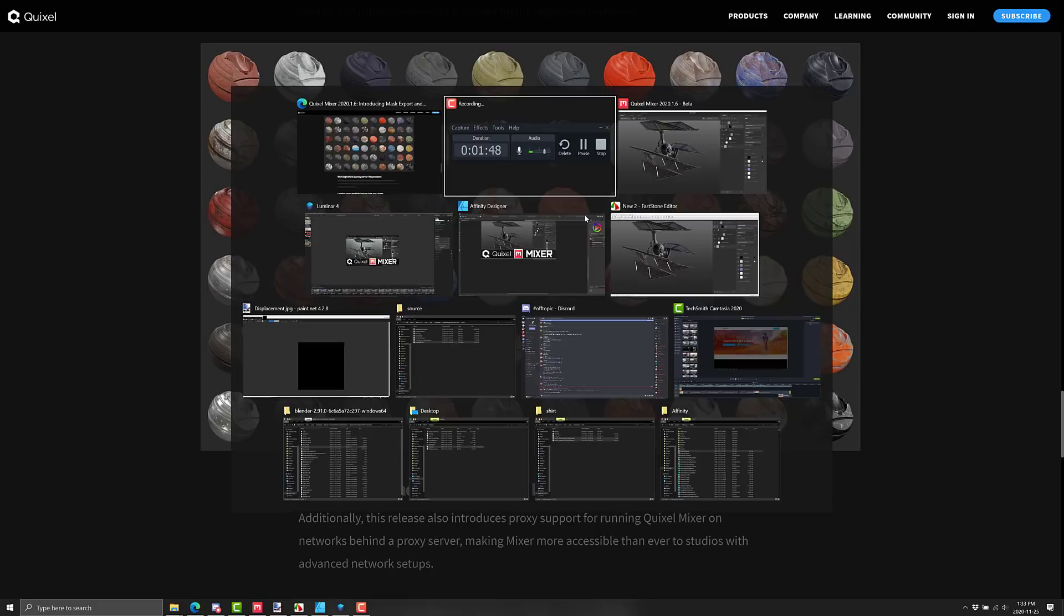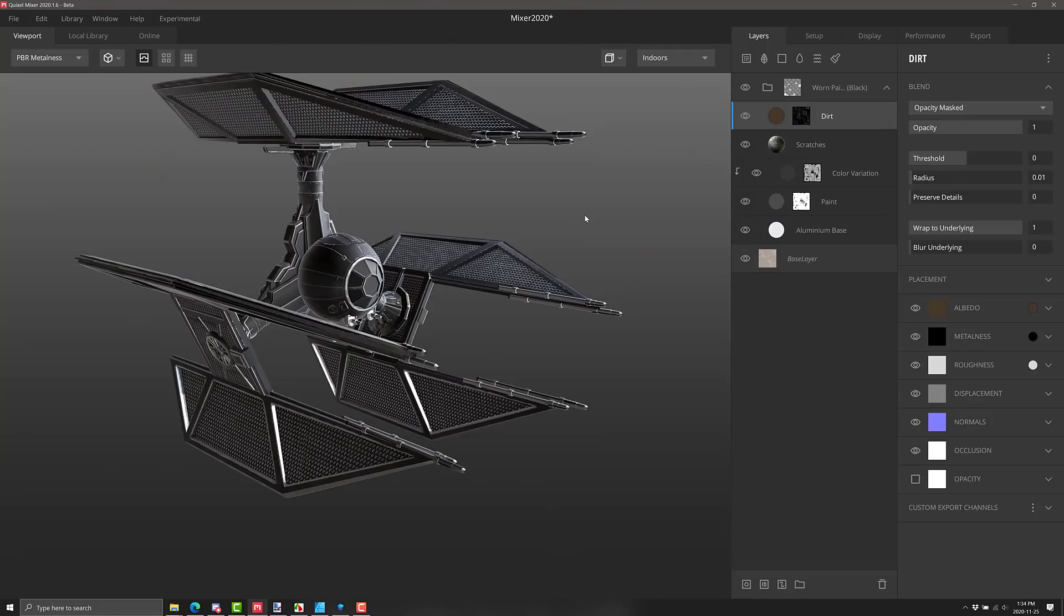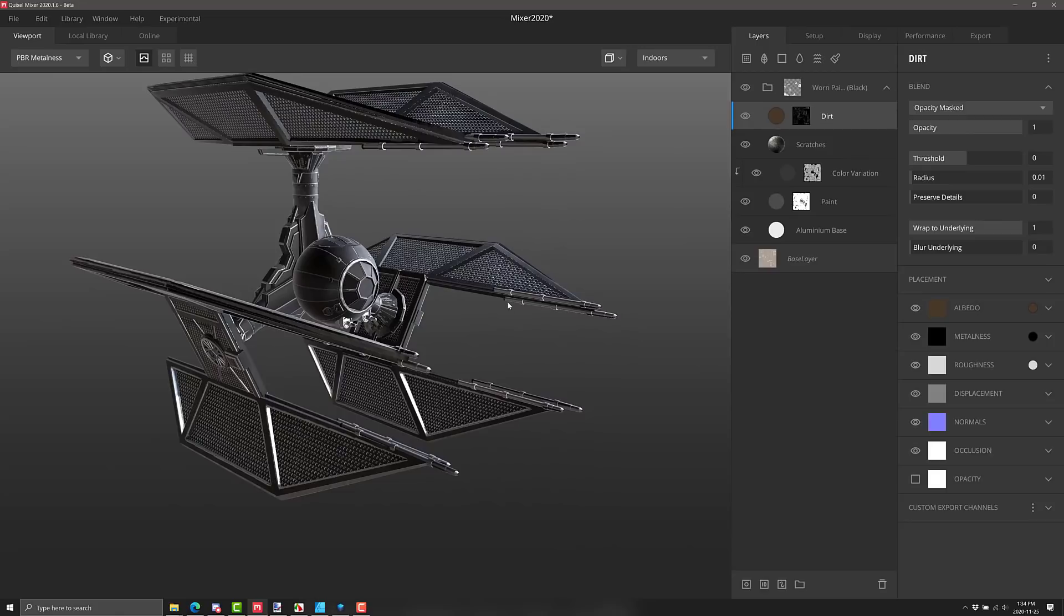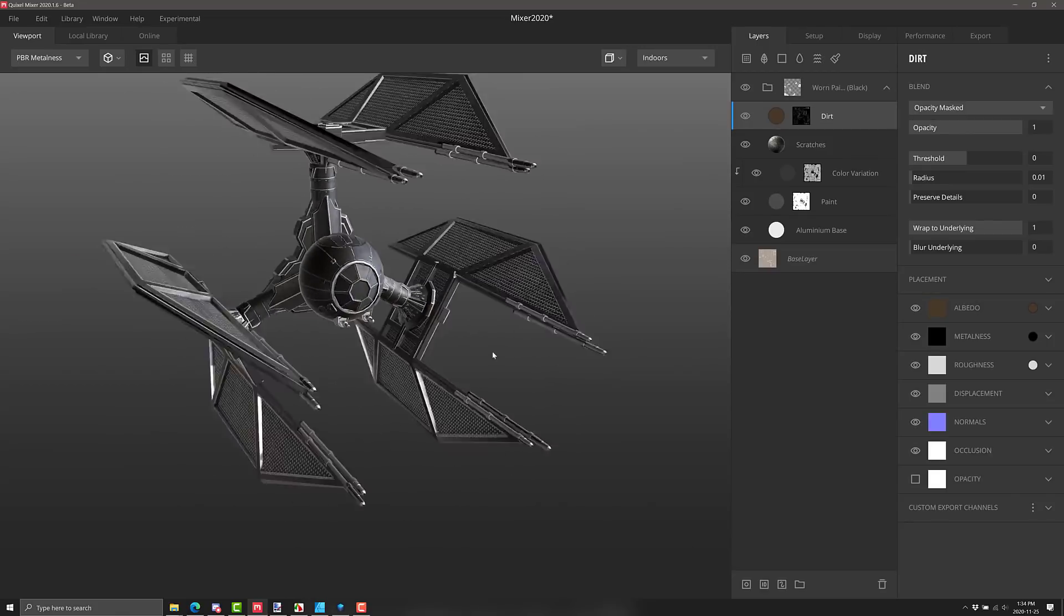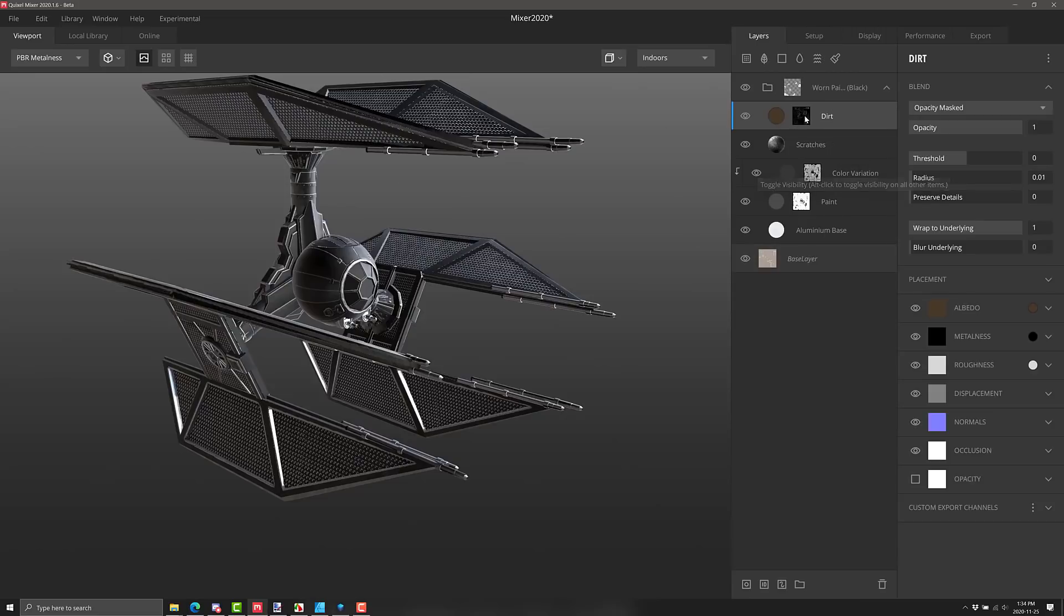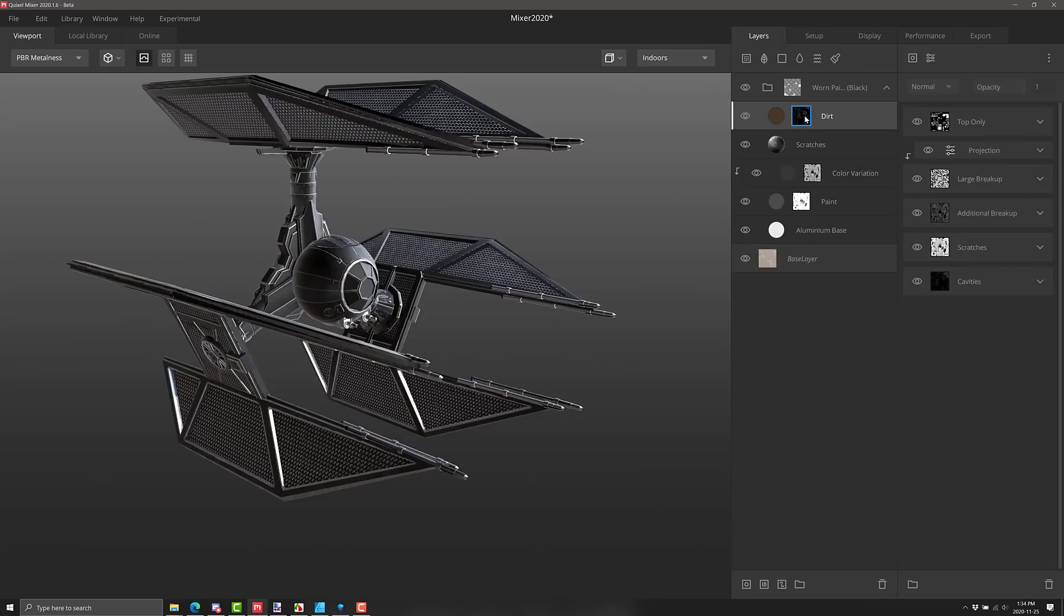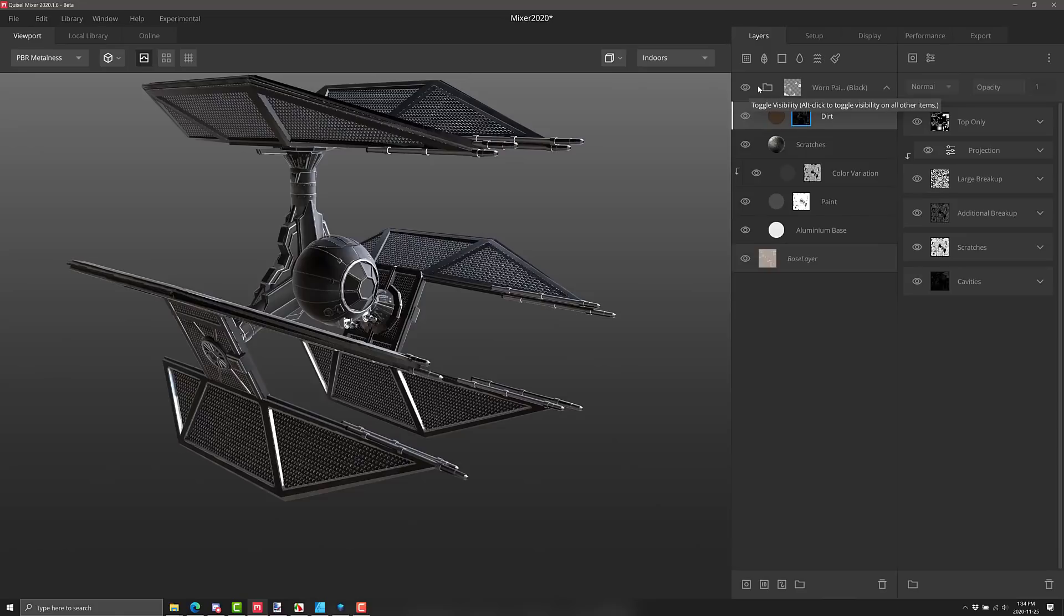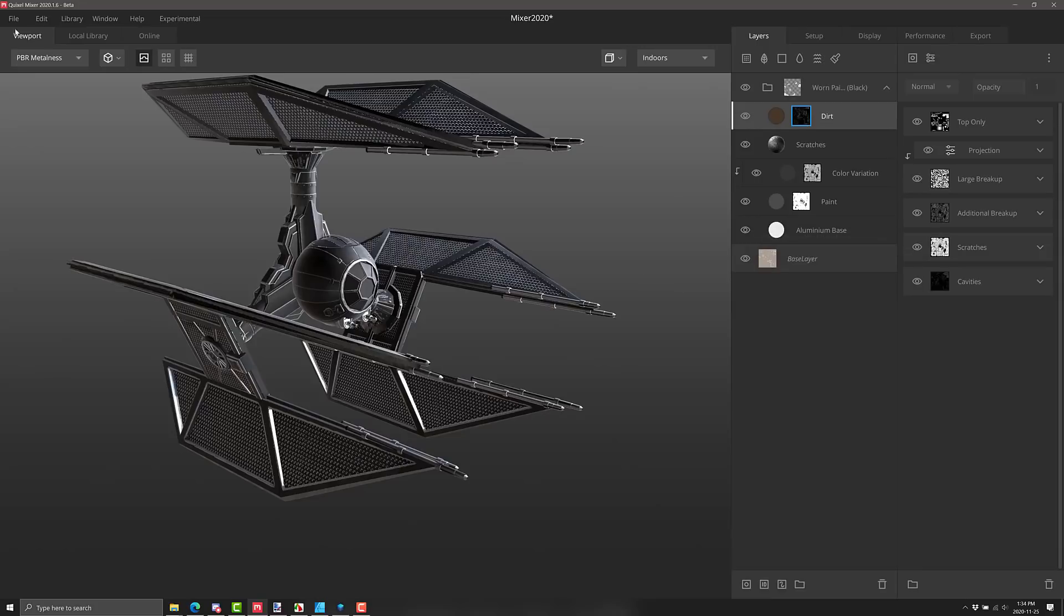So let's head on over to Quixel Mixer. And here we see a TIE Defender that I downloaded from Sketchfab. Not my work, but it gives us an illustration of what's going on here. And here you can see one of the layers that I've applied to it has a mask attached to it. And the big thing here is these masks can now ultimately be exported out.